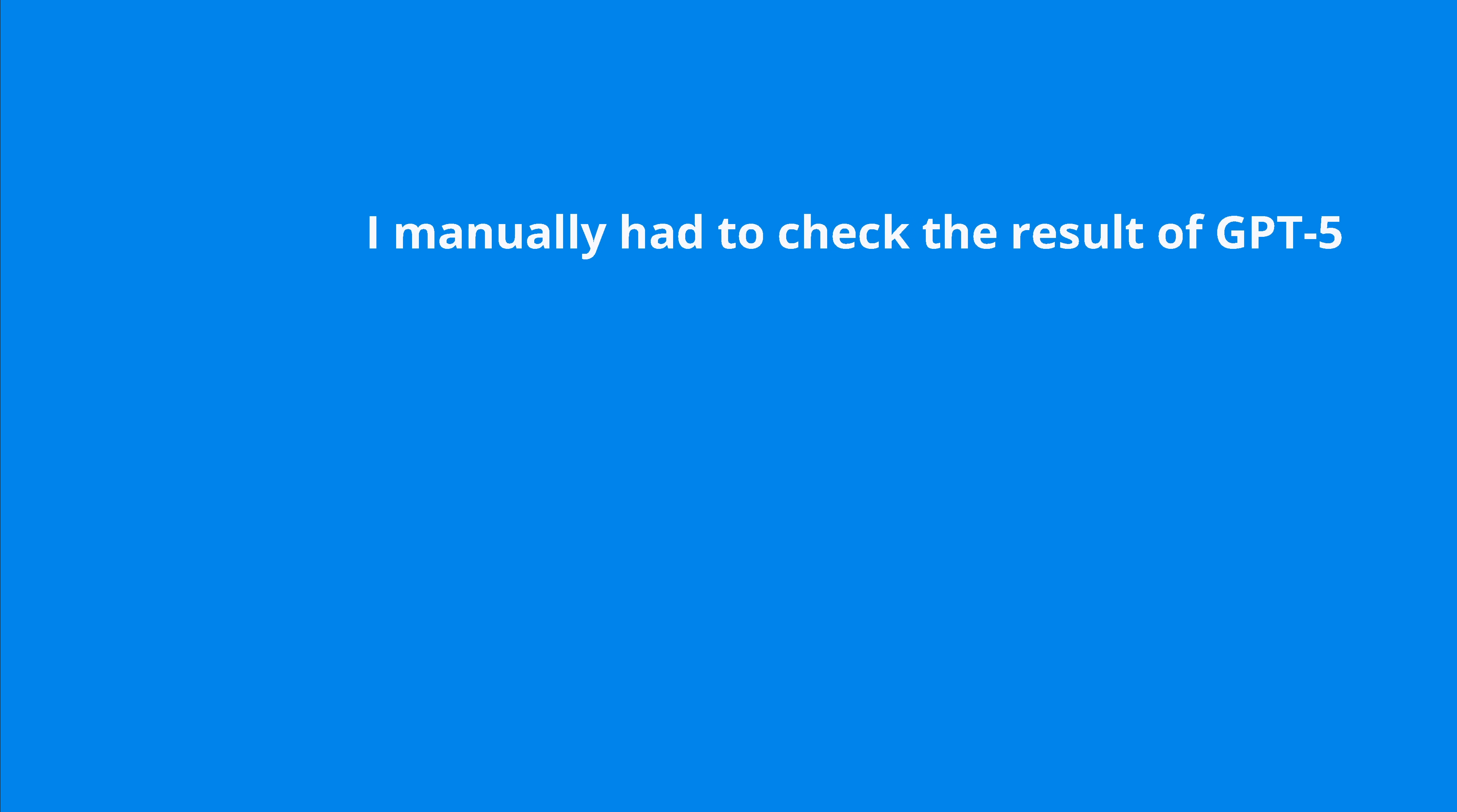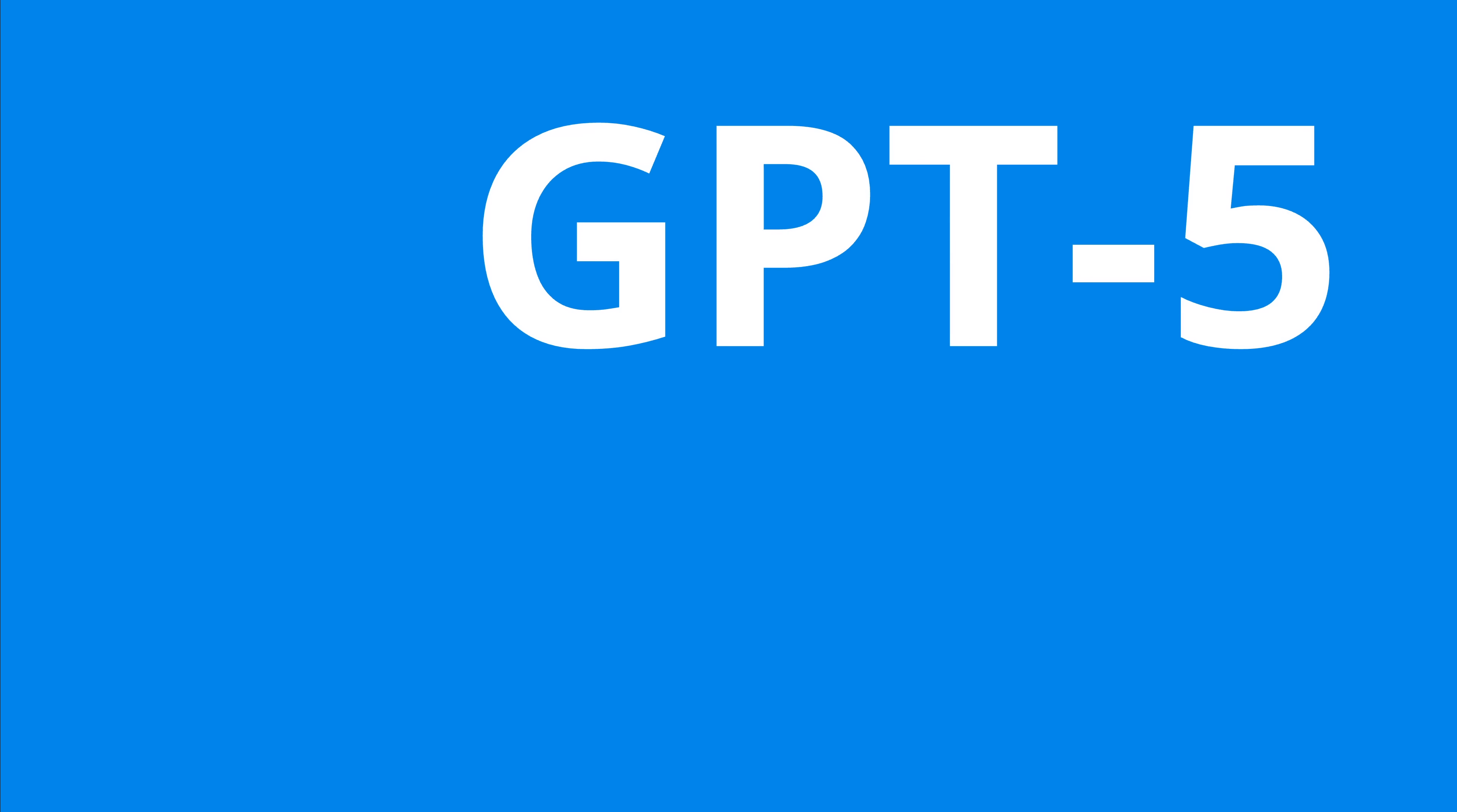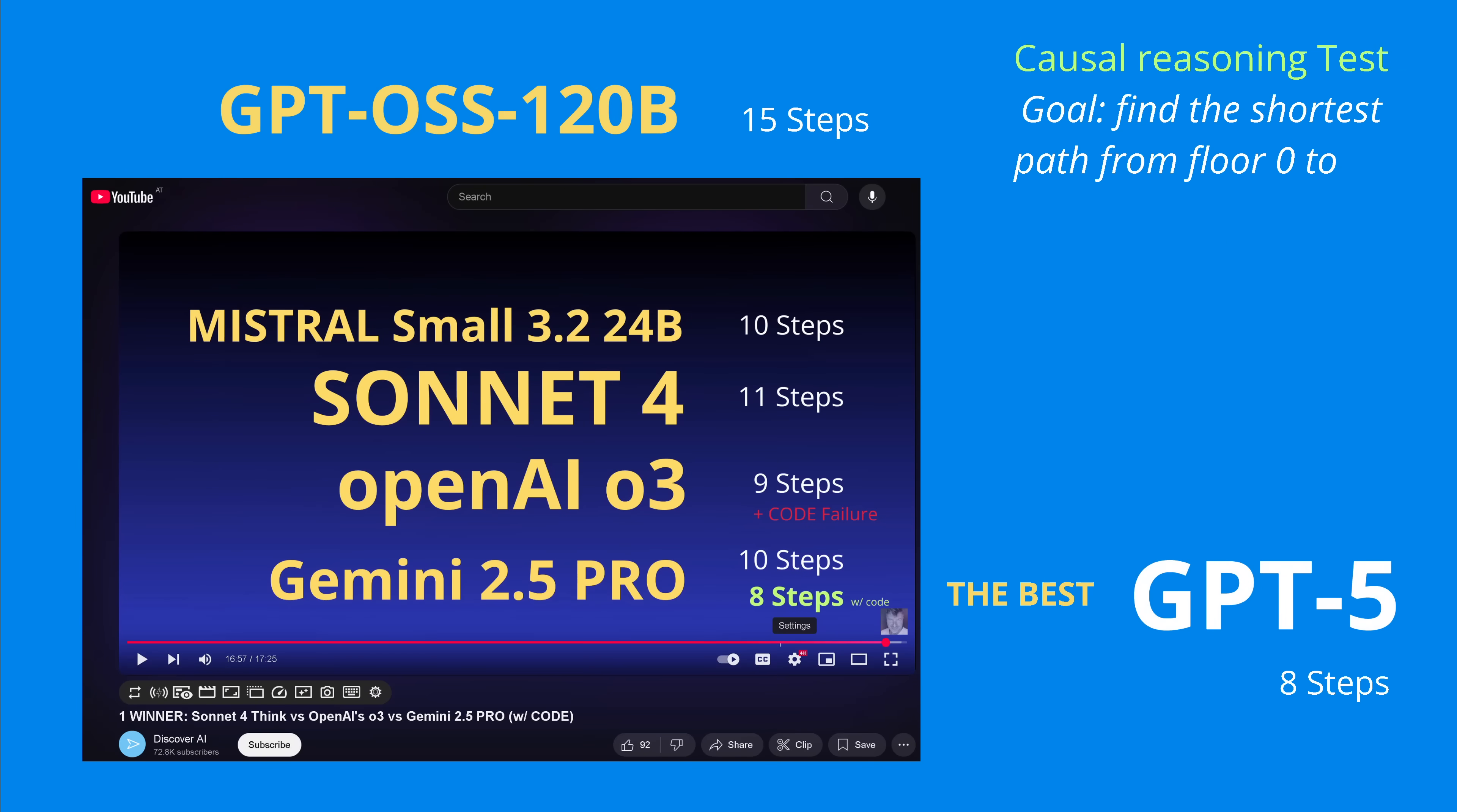I said no, but I understand it, it is just the first hour after GPT-5 was released, so great, no problem. So I now manually had to check the results of GPT-5. I just took a pencil and some piece of paper in some minutes and I can tell you it is a valid solution. GPT-5 found a valid solution. Therefore after three runs, you remember the original run, then the validate run, and then the challenging 8-step run, GPT-5 found a 7-step plus an emergency exit solution. So this means if we now have a look at the final benchmark, the best of the best, the listing here is GPT-5 has now achieved an analytical solution.